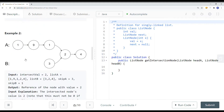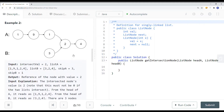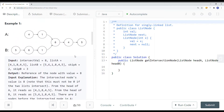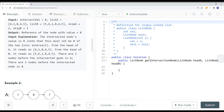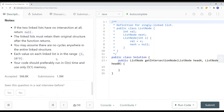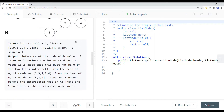One way we can solve this is to use a hash map — store all the nodes onto a hash set, and if there is a duplicate then we know that's the node where they start to intersect. But the question requires constant space complexity, so constant memory. Let's take a look at a couple more examples.